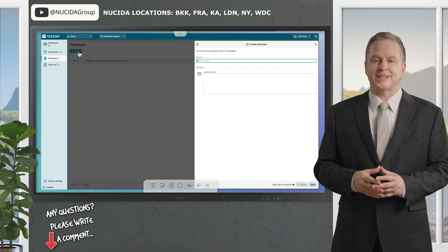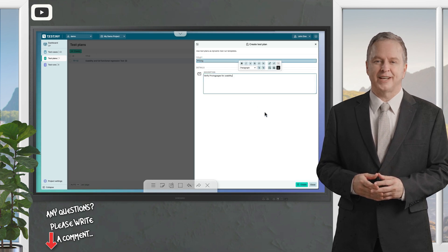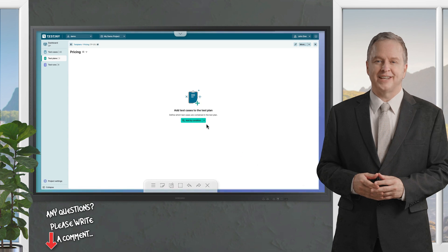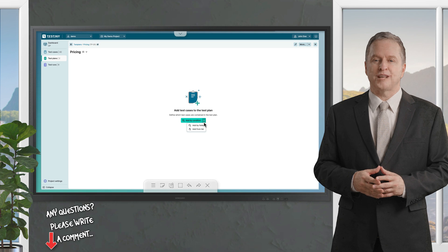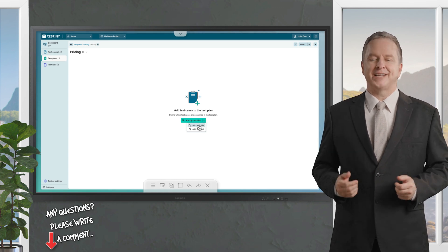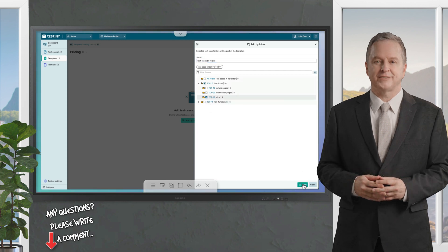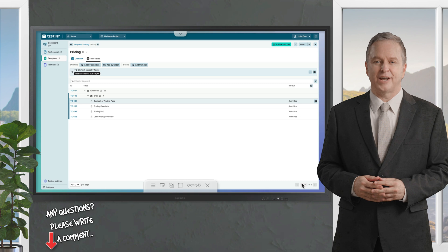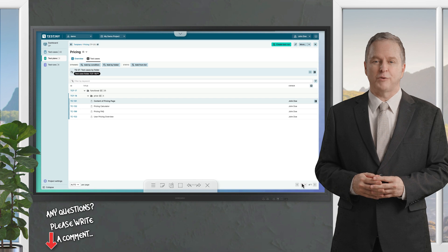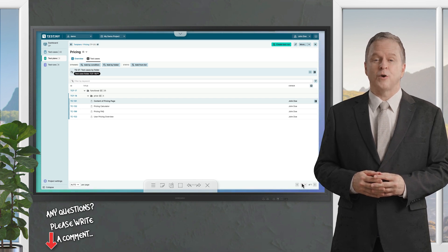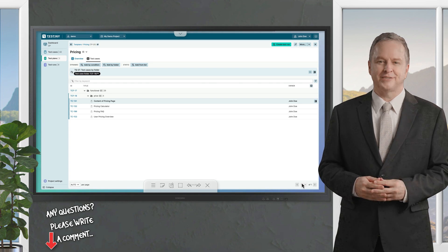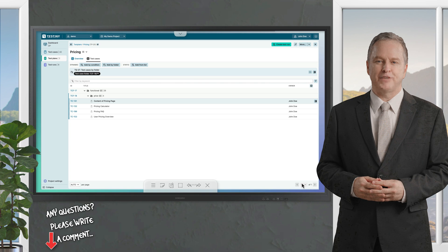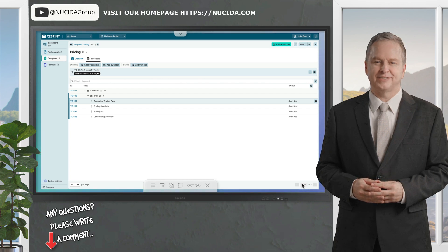Now let's create a test plan. Click on test plans, then create a test plan that is a meta layer between test cases and test runs, acting as a blueprint or template for creating runs. You can add test cases based on conditions, select specific cases, or include entire folders. For example, you might create test plans for major releases, which include almost all test cases, or for bug fix releases, which focus on a limited number of cases. Test plans can also target specific features or app regions, providing flexibility for different testing needs.